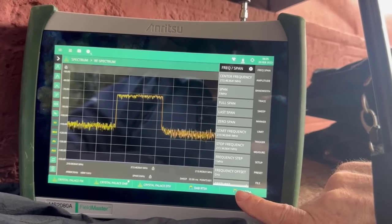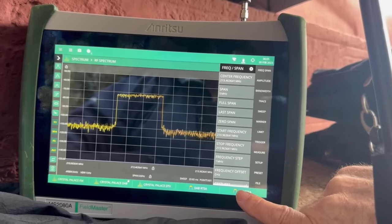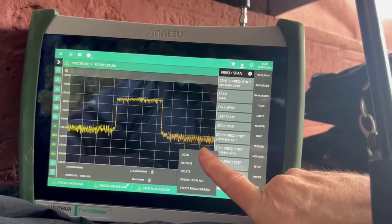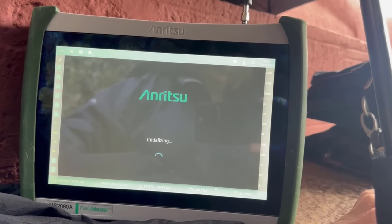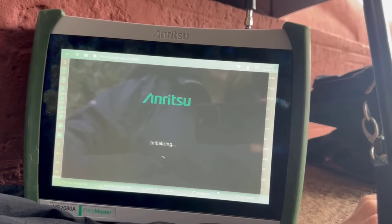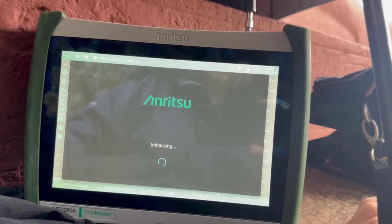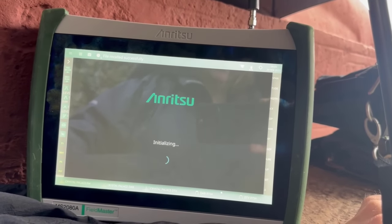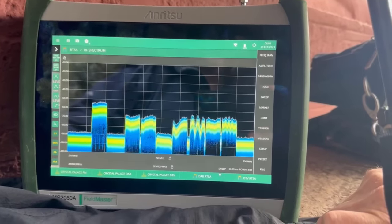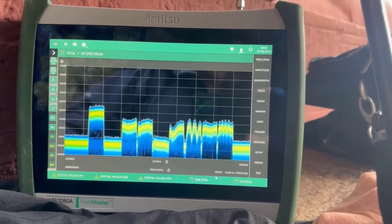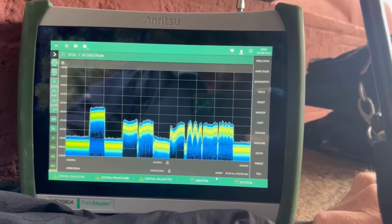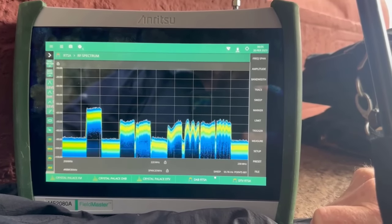I can look at this in RTSA mode — if I select DAB RTSA — now we're seeing that same bit of spectrum but in the RTSA mode, and that gives us a real-time feel for all of the activity in the digital audio broadcast band.